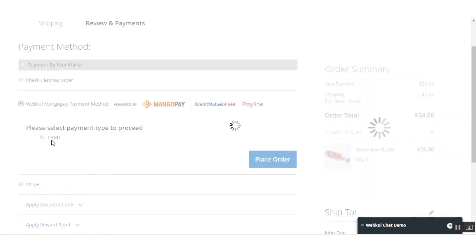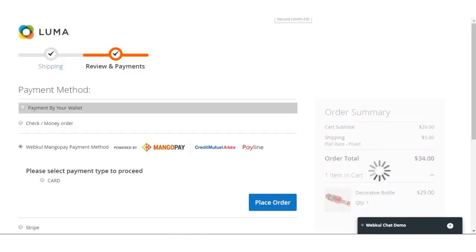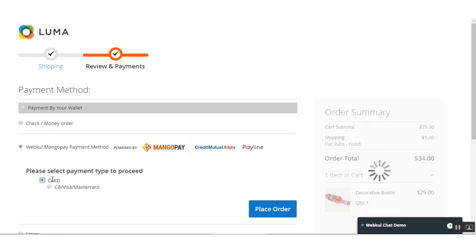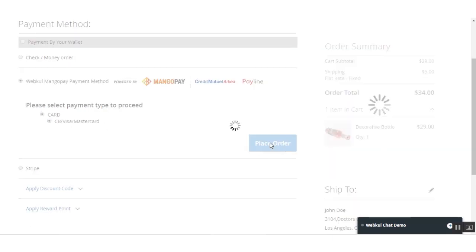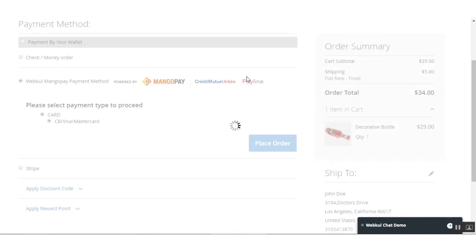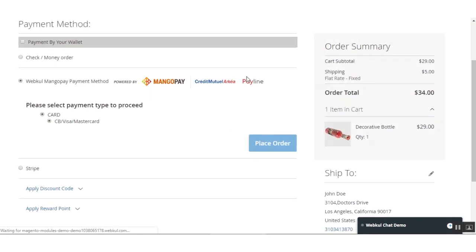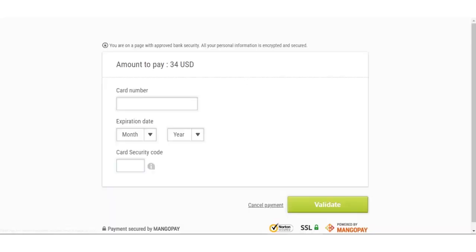The customer selects the Webcool MangoPay payment method and then selects the payment type and card type — Visa, Mastercard, or whatever applies — and hits the Place Order button. The customer is then redirected to a page where they can enter their card details and make payment using the MangoPay payment gateway.